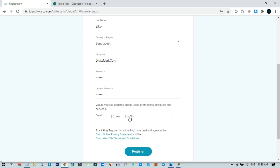Now you need to complete the reCAPTCHA. Then you need to check these options — I'll click 'No' because they are just for updates. Then I'll click on Register.